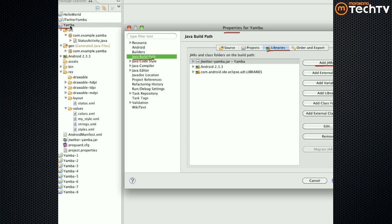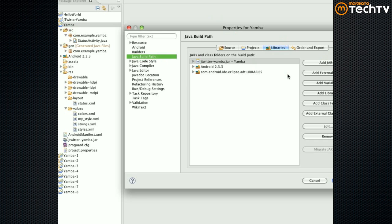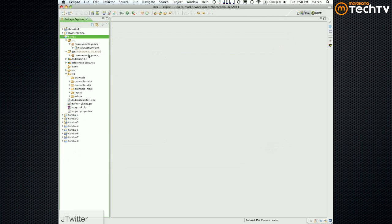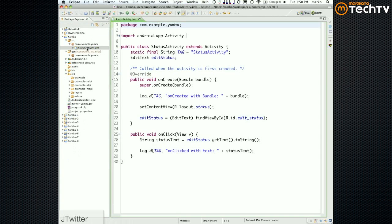So right-click on the project, open Properties — it's one, two, three, four, five steps — click OK. What we can now do in our StatusActivity is actually use that library. Let me show you how it's used.